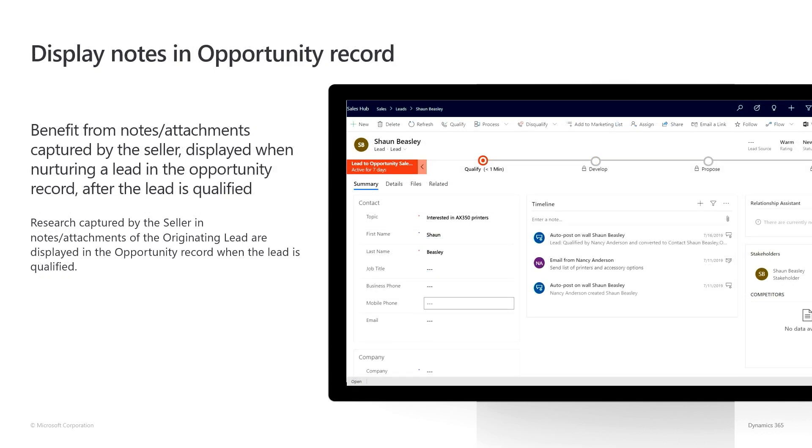The third improvement we did is that now, once the lead has been qualified, its notes will automatically be available to the related opportunity. Let me show you a quick demo.